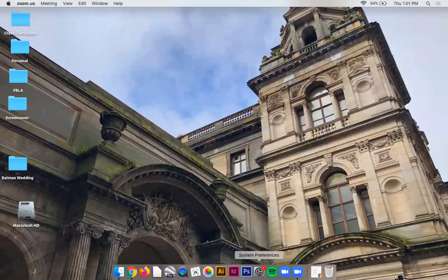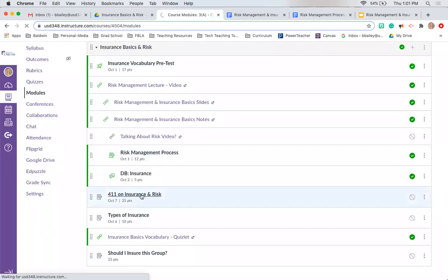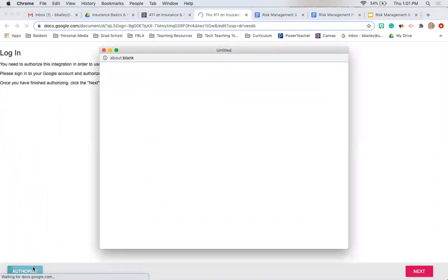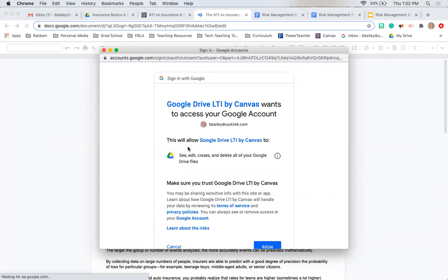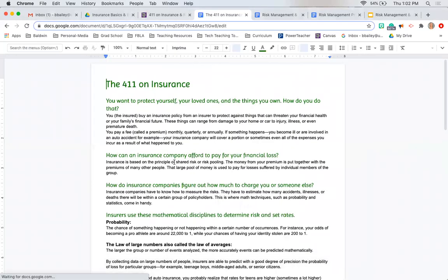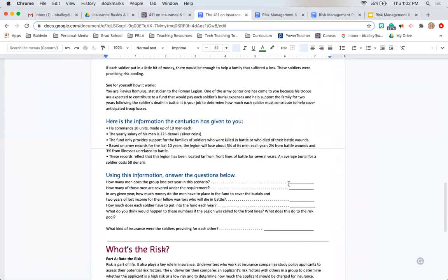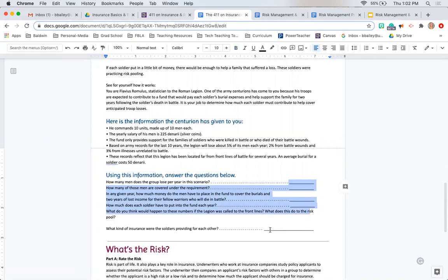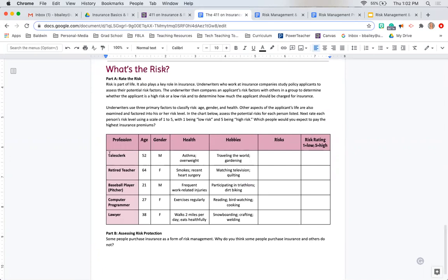Let's go over one more thing in Canvas. You need to open up the '411 on Insurance and Risk' assignment. You're going to read a little, answer a few questions, and do some math. I'm not going to criticize you if the math isn't perfect — just try your best. See if you can understand how group policies versus individual policies work, and analyze five generic individuals: what their risks are, how you'd rank them on a risk rating, and answer a question. Complete this and turn it in.